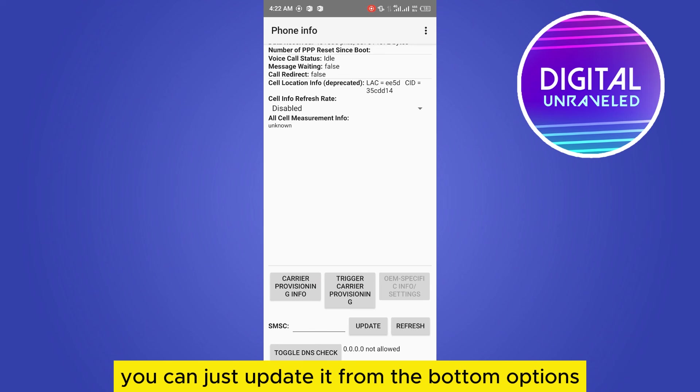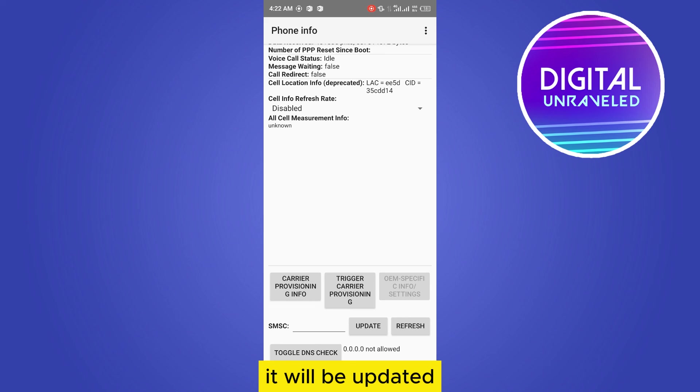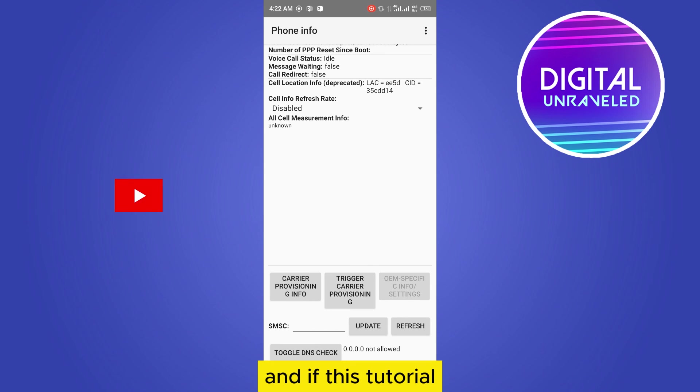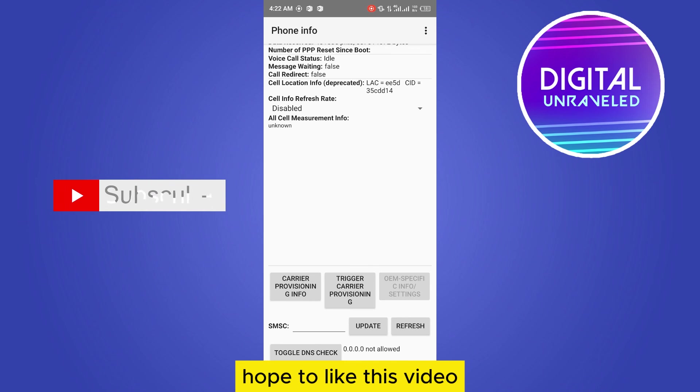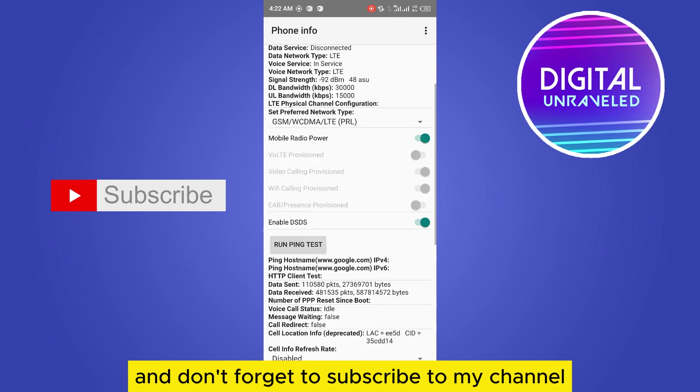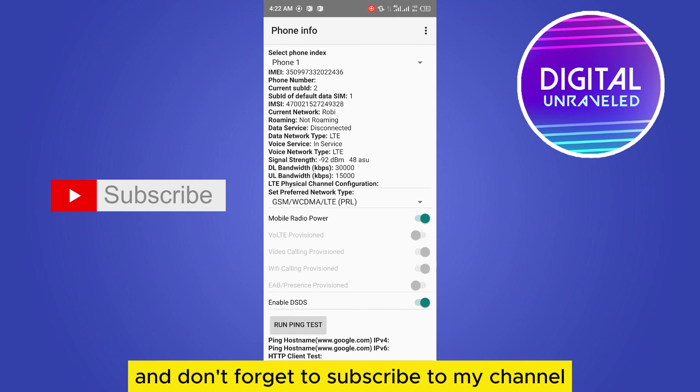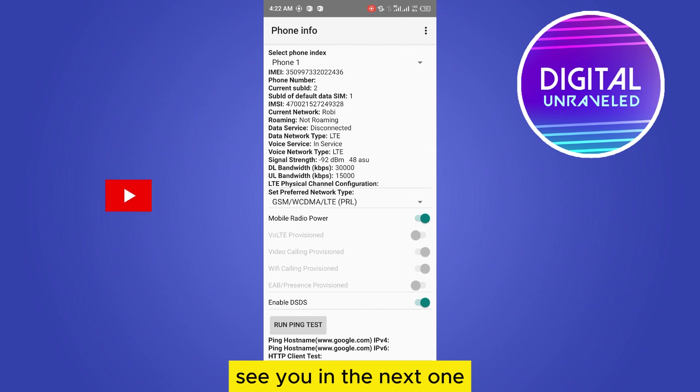And if this tutorial helped you, like this video and don't forget to subscribe to my channel. See you in the next one.